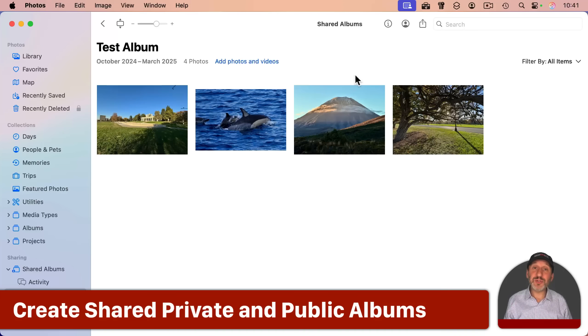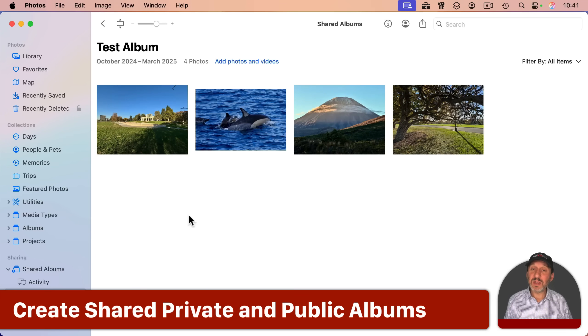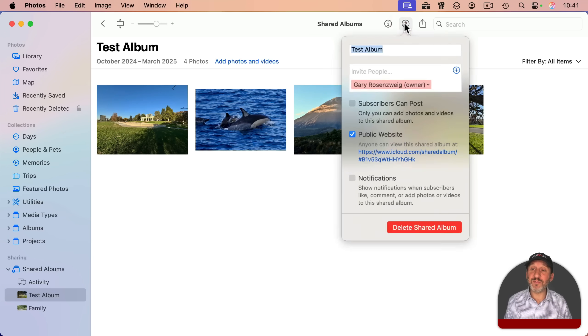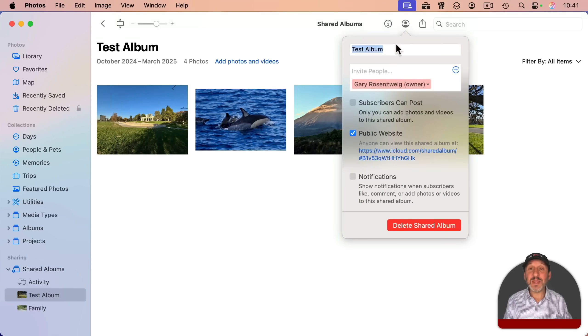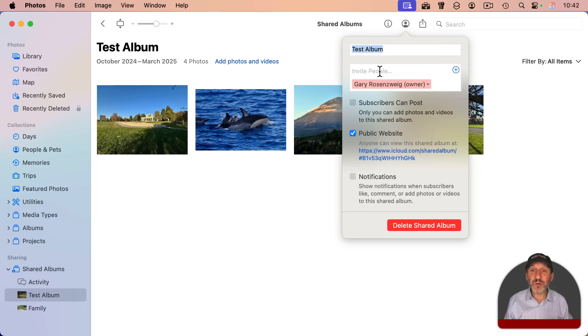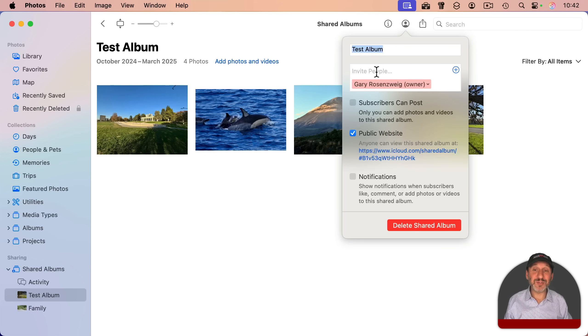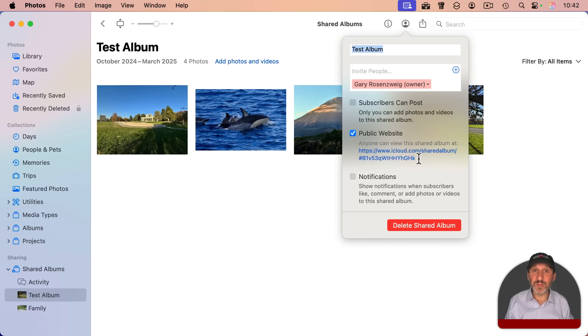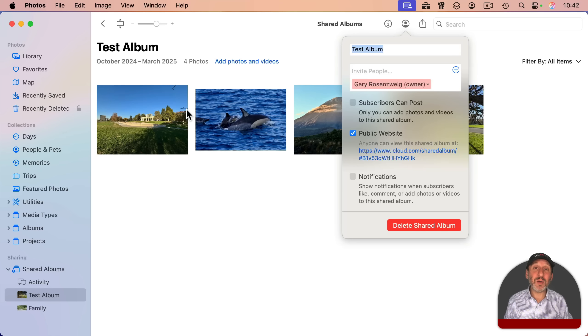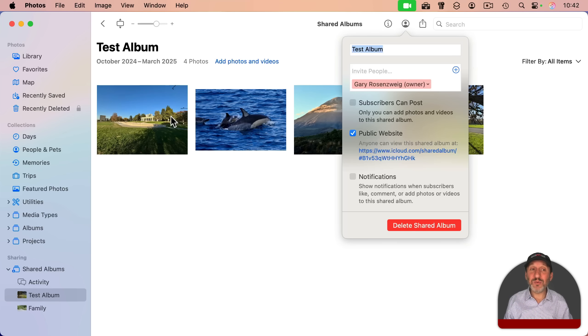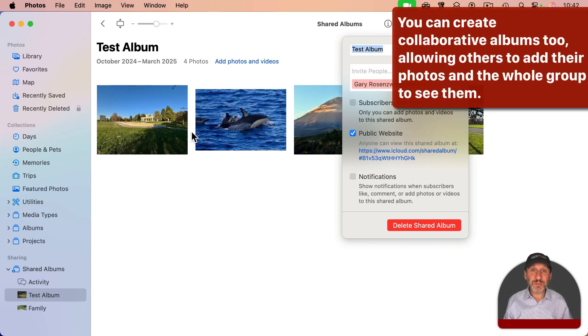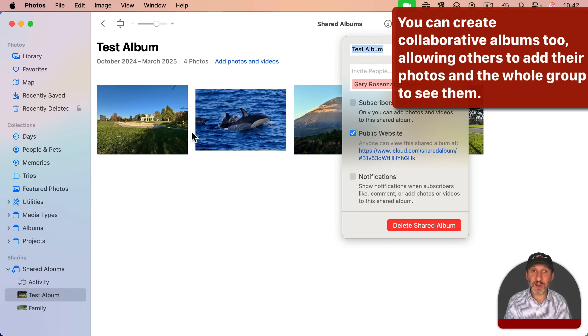iCloud also allows you to easily create shared albums like this one. You could just select some photos, create a new shared album from them, and they could be private, only allowing specific other people with iCloud accounts to view them, or completely public, allowing anybody with a link to view them, and they'll see any updates that you apply. So you could be on vacation and keep adding photos to a shared album as you go, and people can keep checking back to see your new photos there.